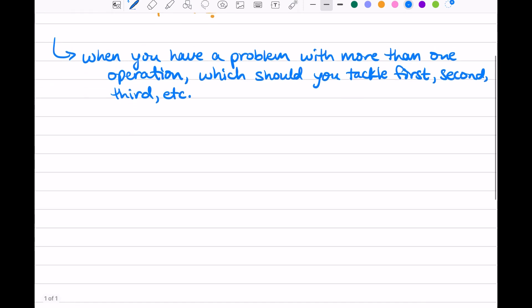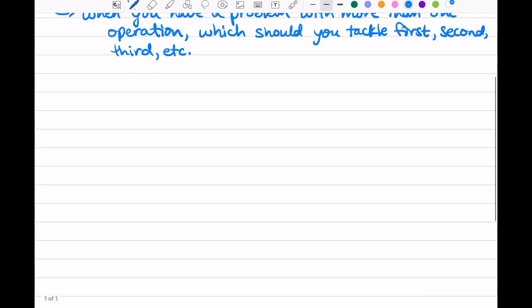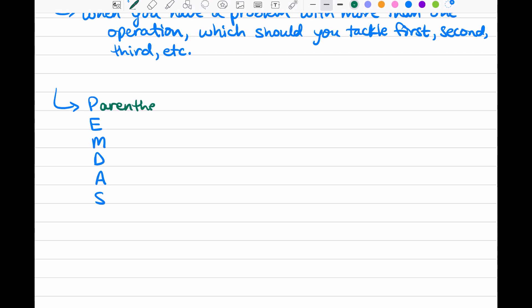So what is this order of operations? There's a helpful acronym: P-E-M-D-A-S. The P stands for parentheses. We'll often have some math contained in parentheses, and the order of operations tells us the first thing you want to do is figure out any math that's going on in parentheses.